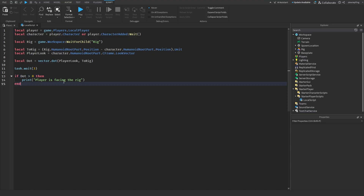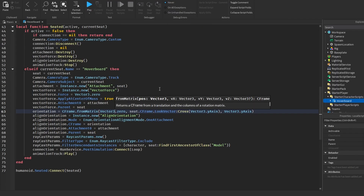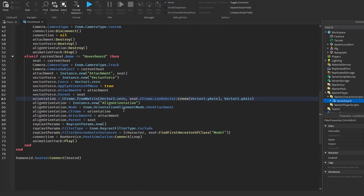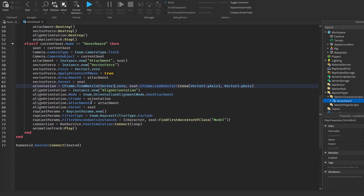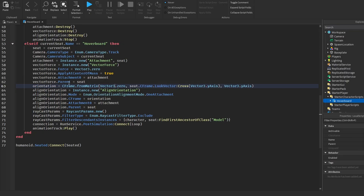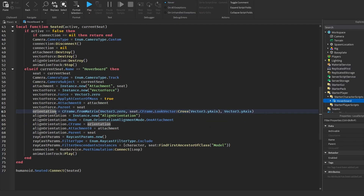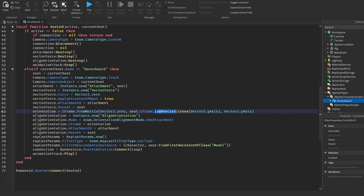Now let's get into examples of the cross product. The easiest way to explain this is by using code from a real system — this hoverboard script is from soupy kaner's hoverboard video from 2023. He uses cross for the orientation. This line uses the cross product to figure out which way the side of the hoverboard should face. We already know the look vector of the hoverboard seat and we know the up direction, the Y-axis.